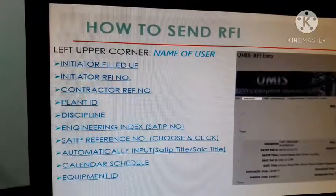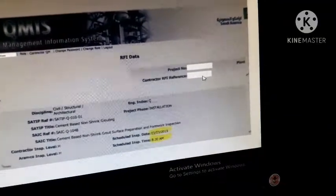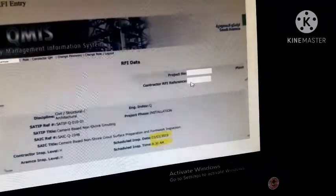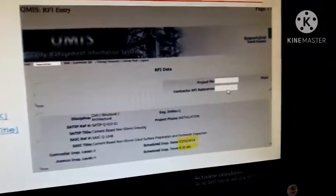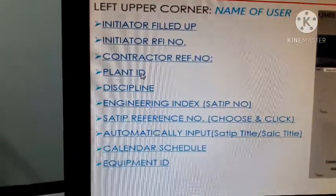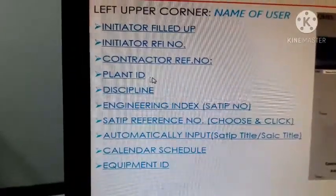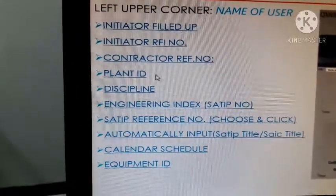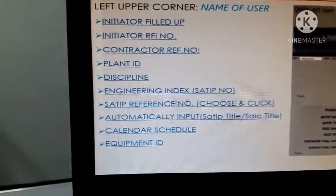For example, here is the project number — enter your project number. Then enter the contractor RFI reference number, for example 001 for mechanical, 002 for civil, 003 and so on. You can see the contractor RFI reference number field in this box. Then enter the plant ID — which plant you are working in, which plant your inspections belong to. There is a number in your drawing for this.